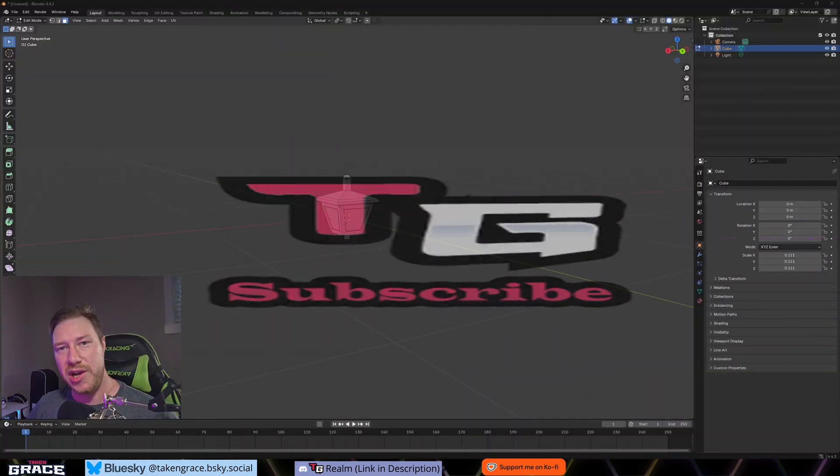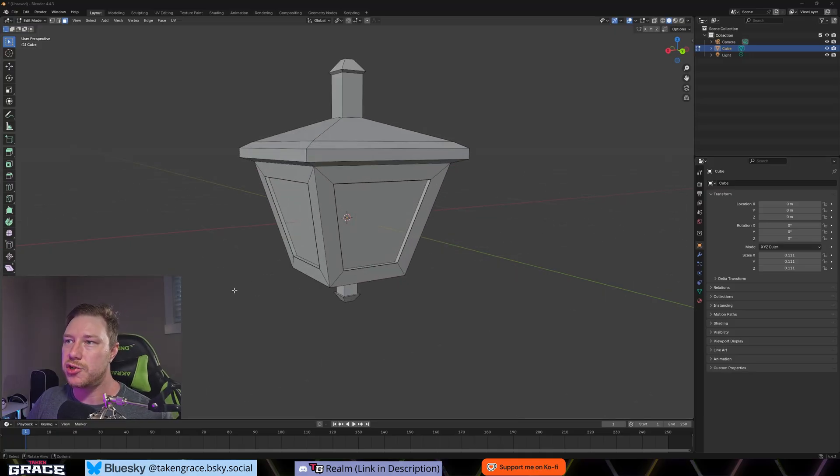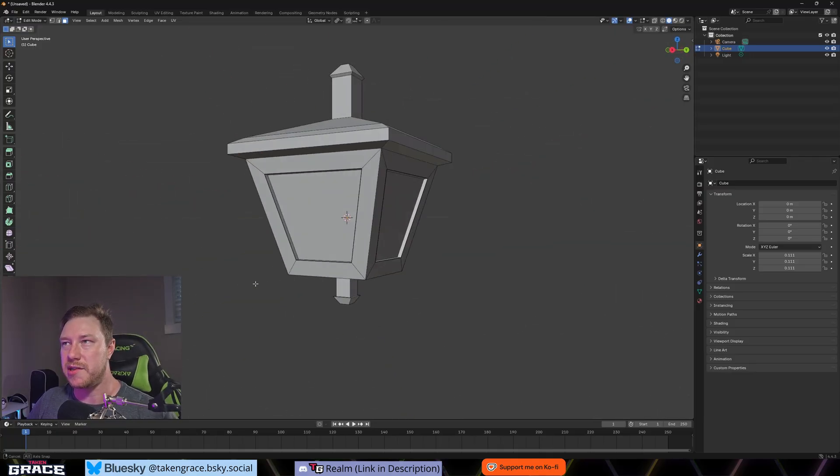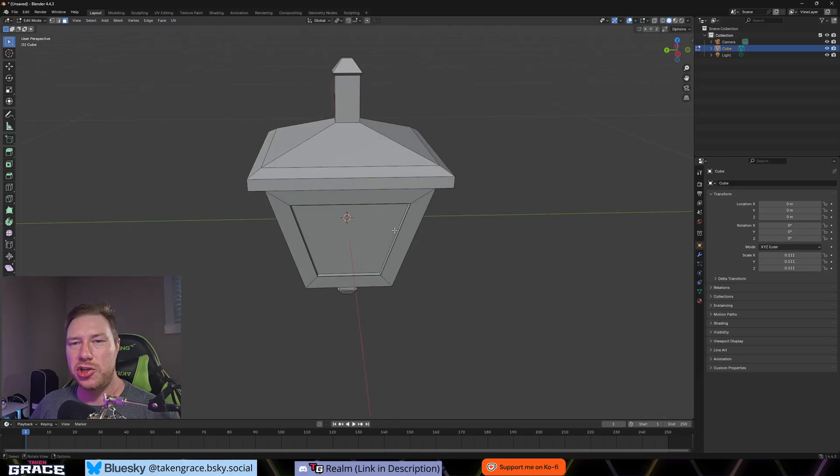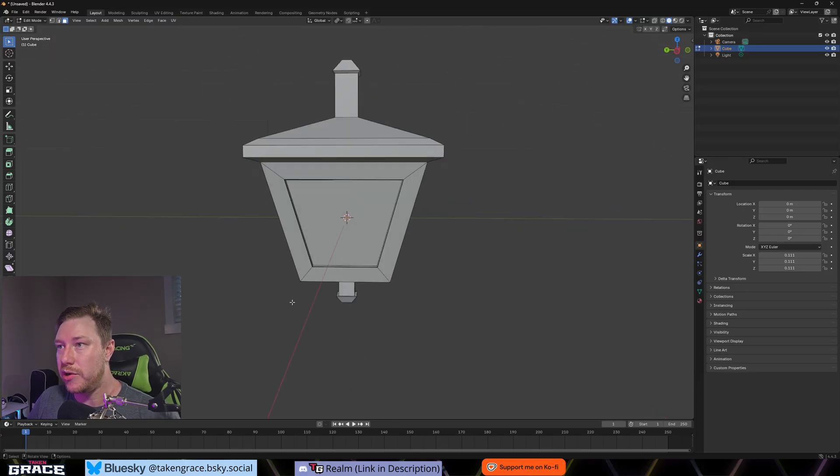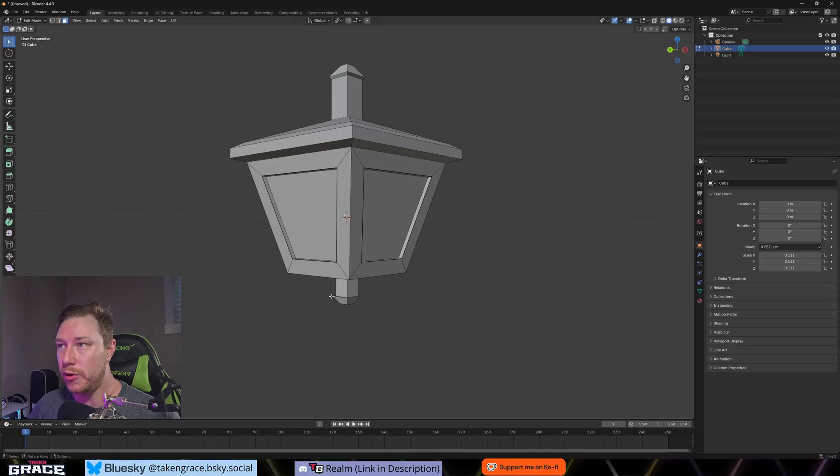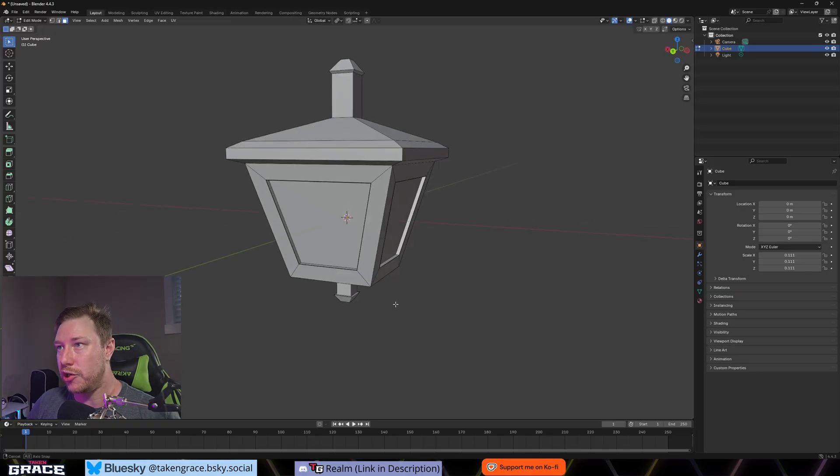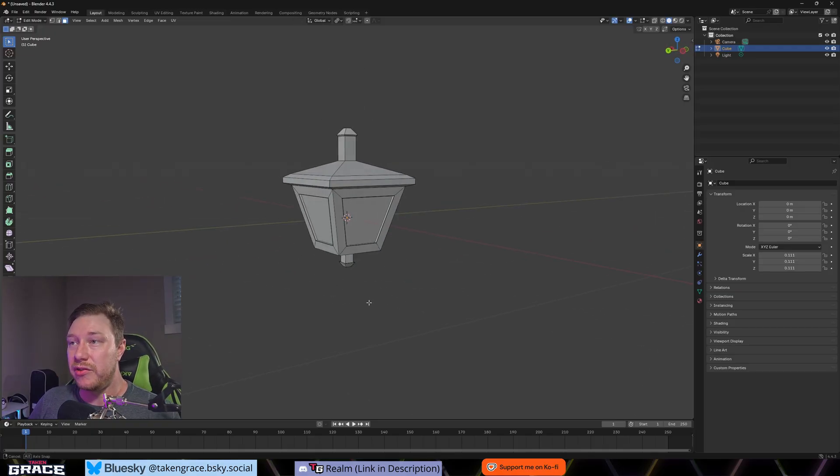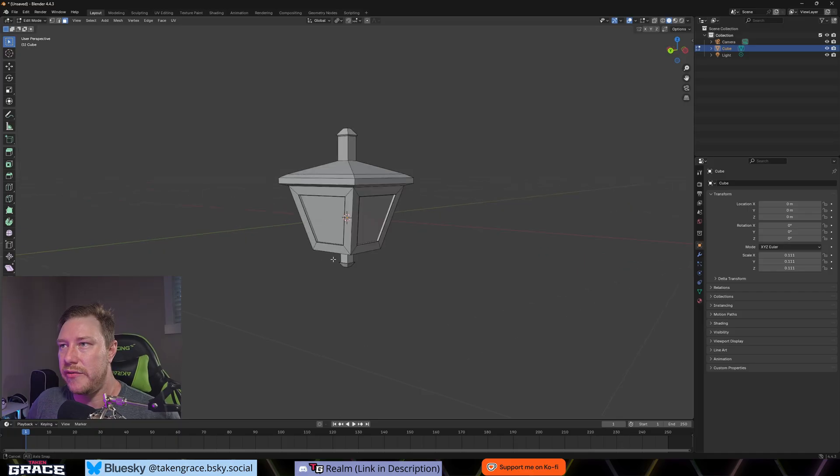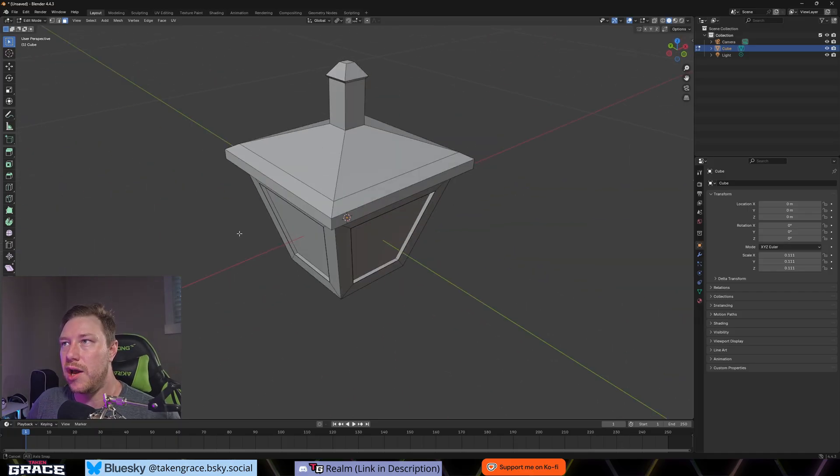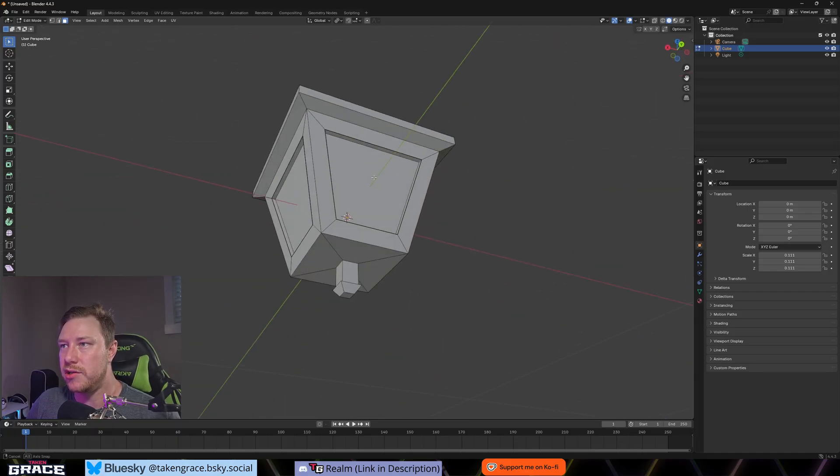All right, so we're inside Blender 4.4. I've already made a mesh here, which is just a basic lamp. So I'm just going to show you guys five really cool things to get going here in Blender to make everything in Unreal 5 that you import look really good.